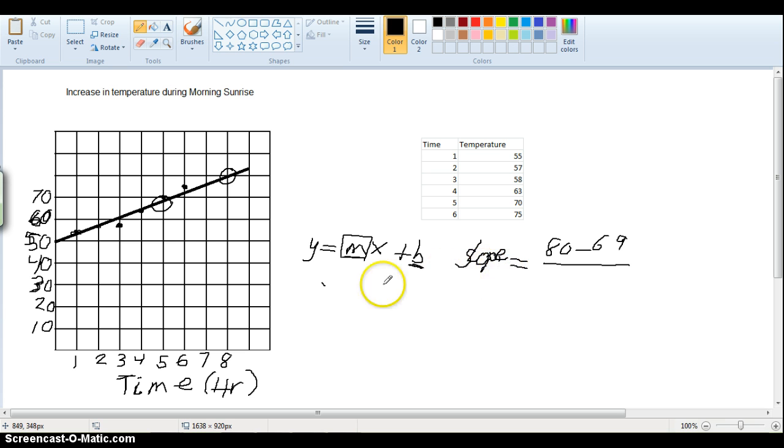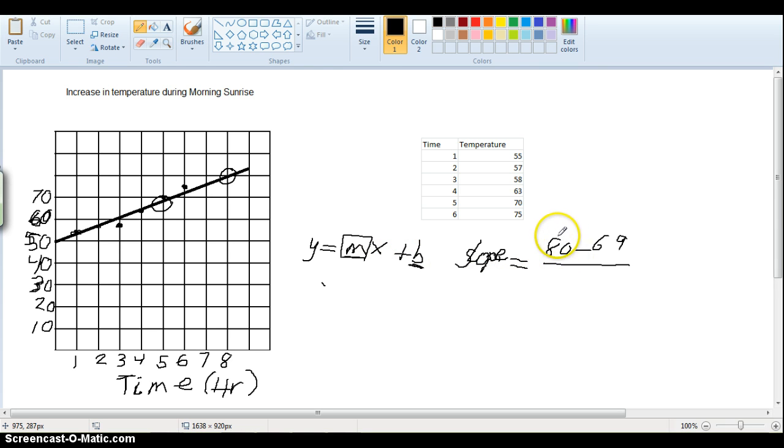I apologize for the sloppy handwriting. I have this new tablet and pen I'm still getting used to, to writing with it. So we have our rise, 80 over 69.